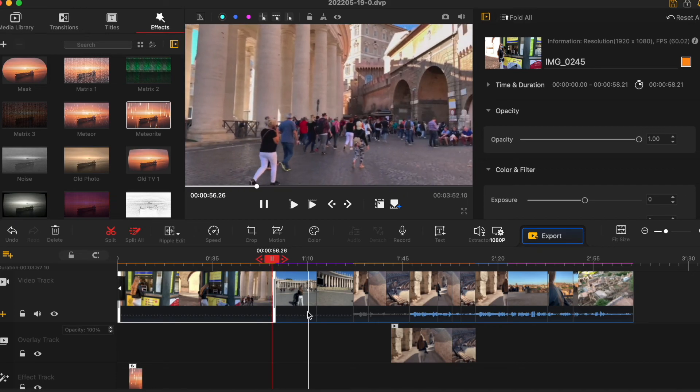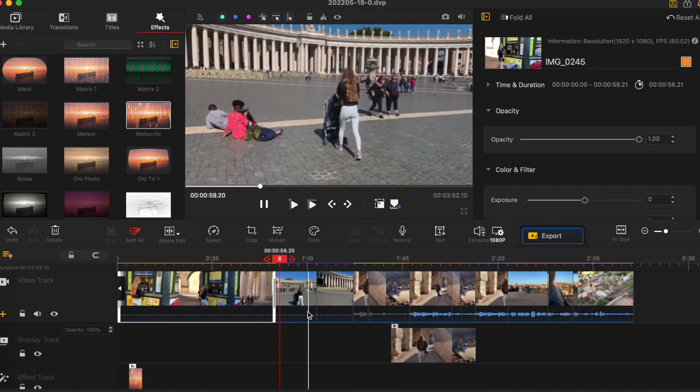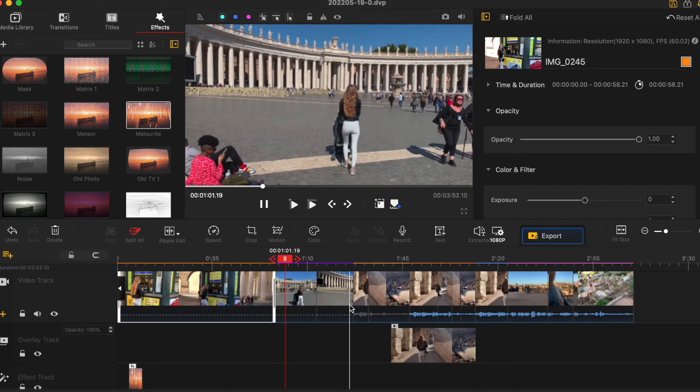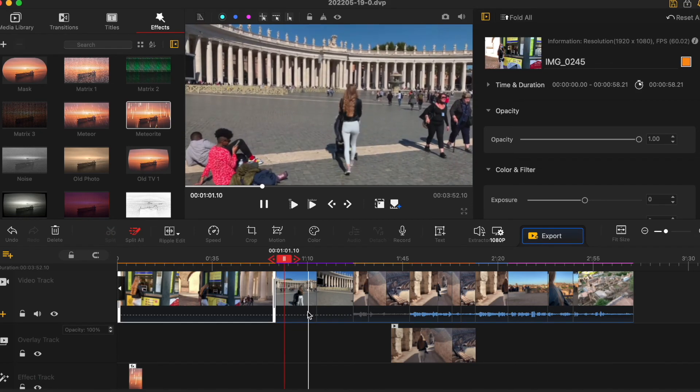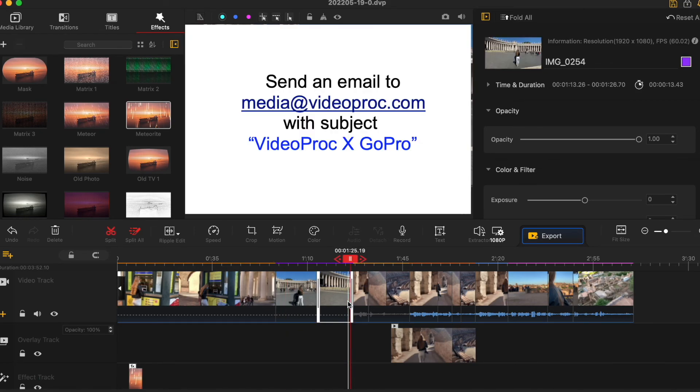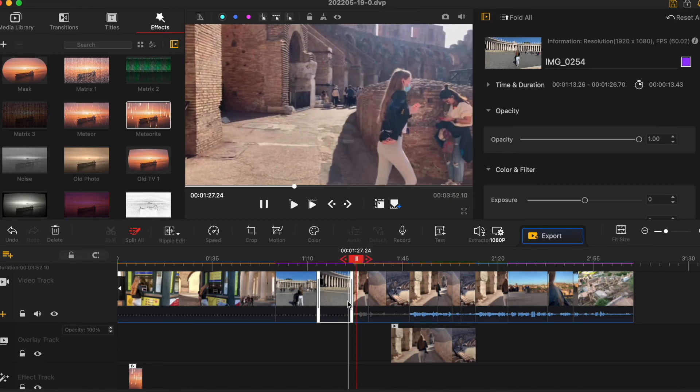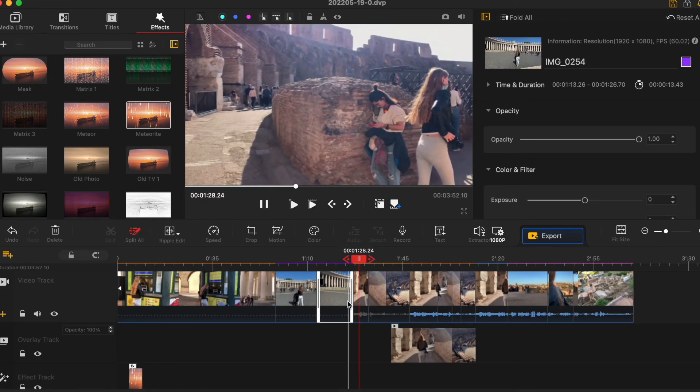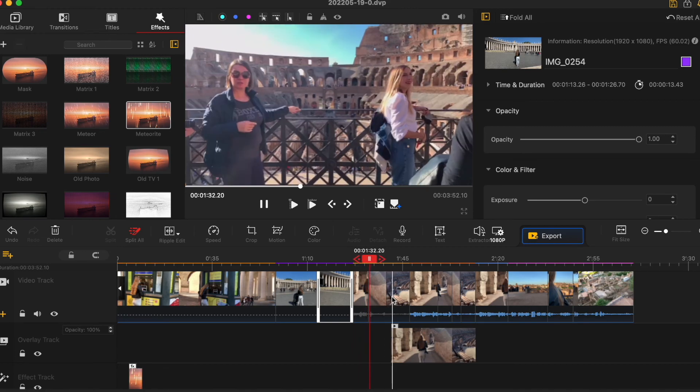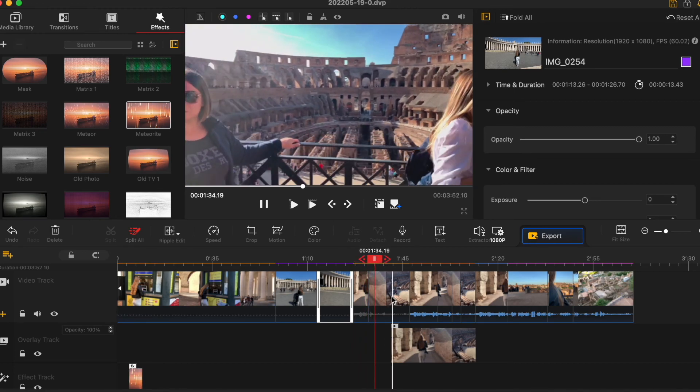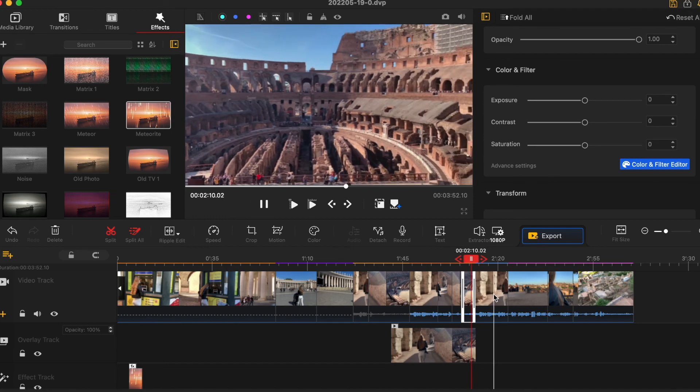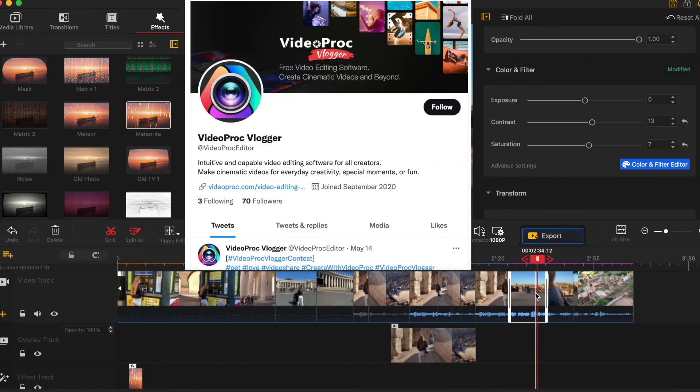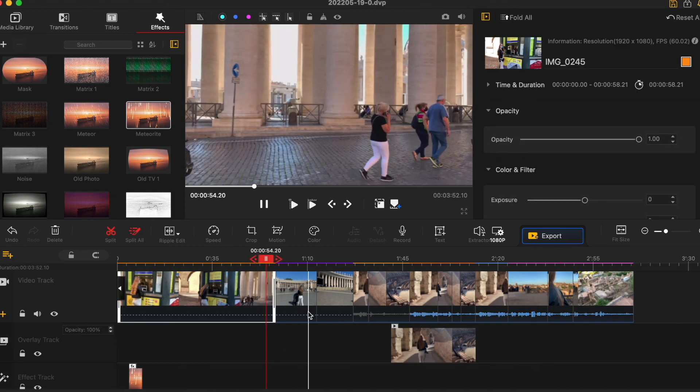Also VideoProc currently has a giveaway. Once you try this VideoProc Vlogger software or VideoProc Converter software and send your feedback to this email, I will include this email in the video description. You will have a chance to win GoPro Hero 10. Winner will randomly be picked on June 20th this year 2022. Results will be announced on VideoProc Facebook and Twitter accounts and winner will be contacted by email.